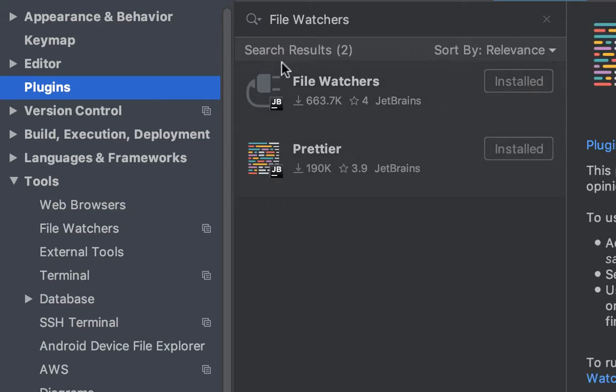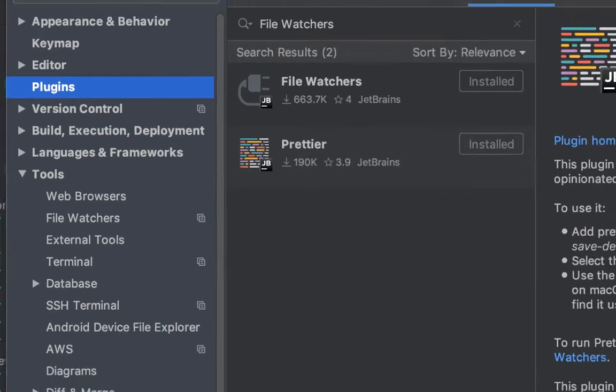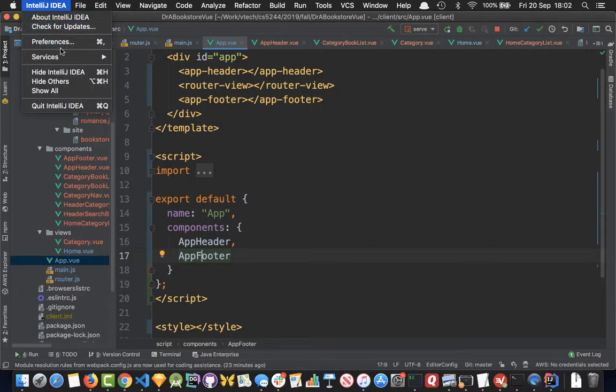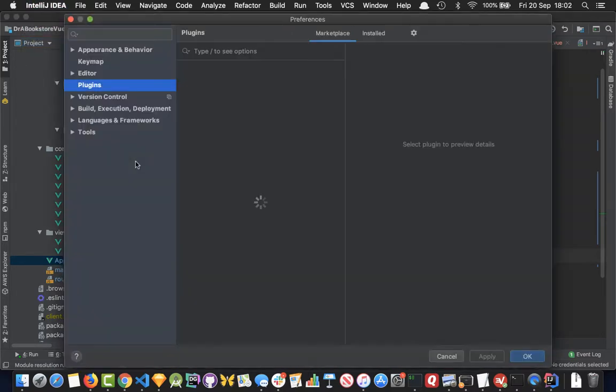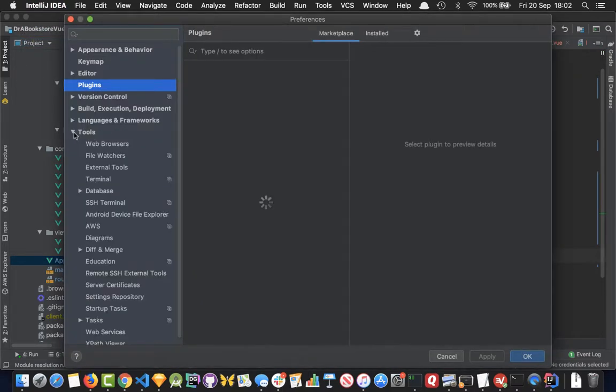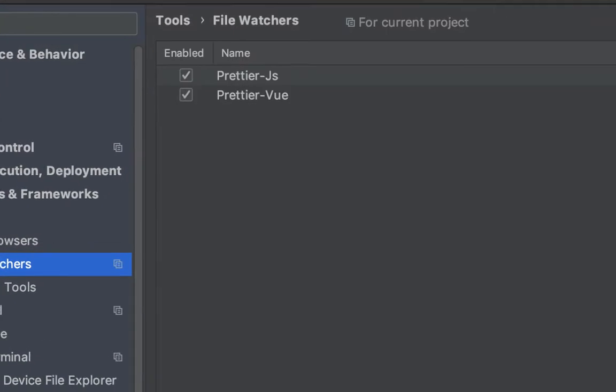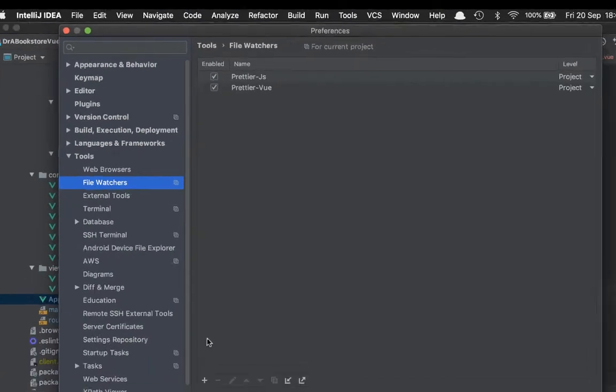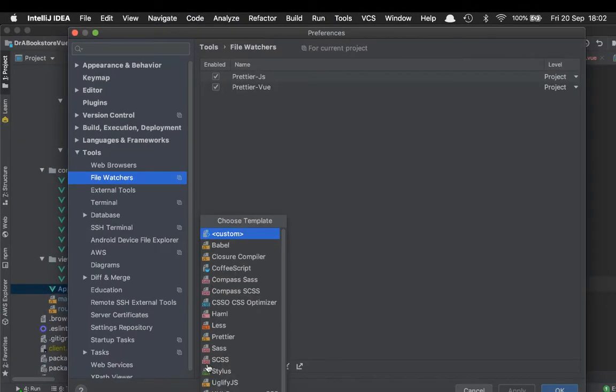Then you come back and go into Preferences again. Underneath the Tools folder you'll see File Watchers, and this is where I've already set up JavaScript and Vue file prettification.